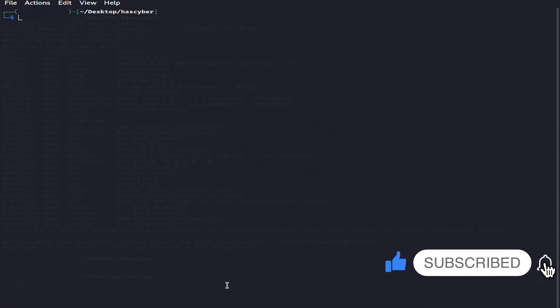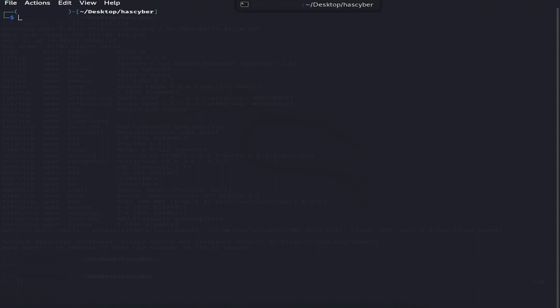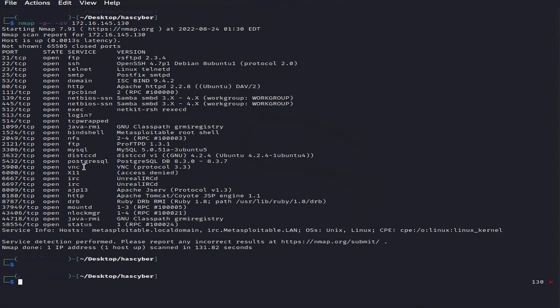Hello, welcome to HAS Cyber Tutorials. In this episode we are going to exploit port 8180, which is Apache Tomcat. In our previous video we scanned the victim's computer and found that there were a lot of services running on it. In this episode we are interested in exploiting port 8180, which is HTTP.